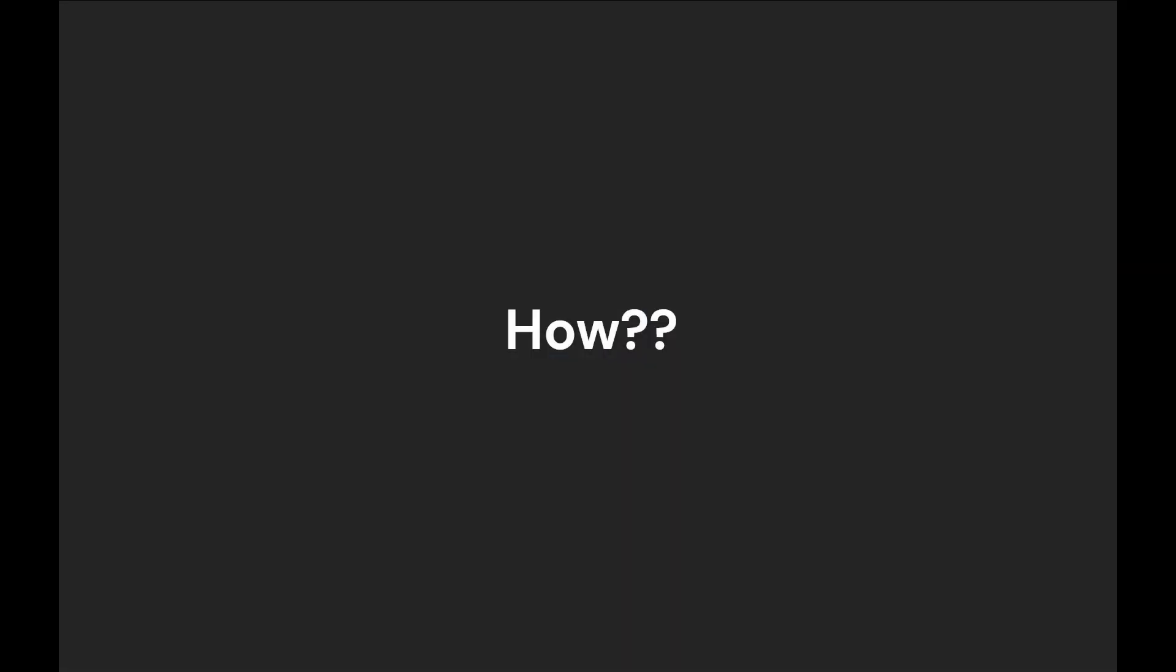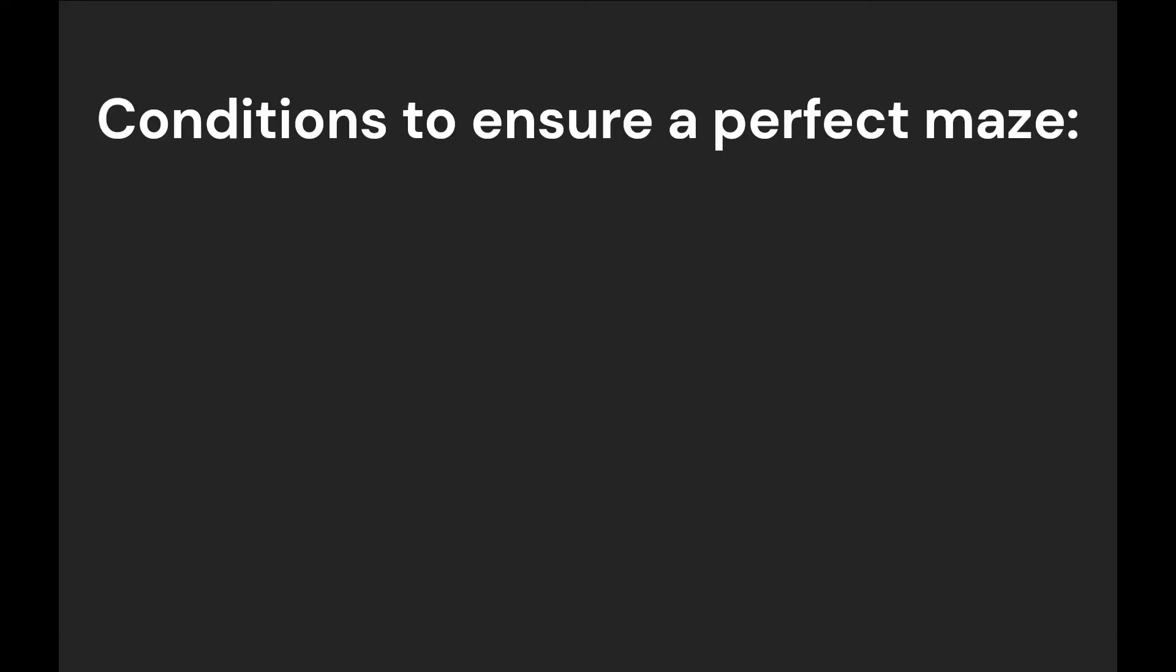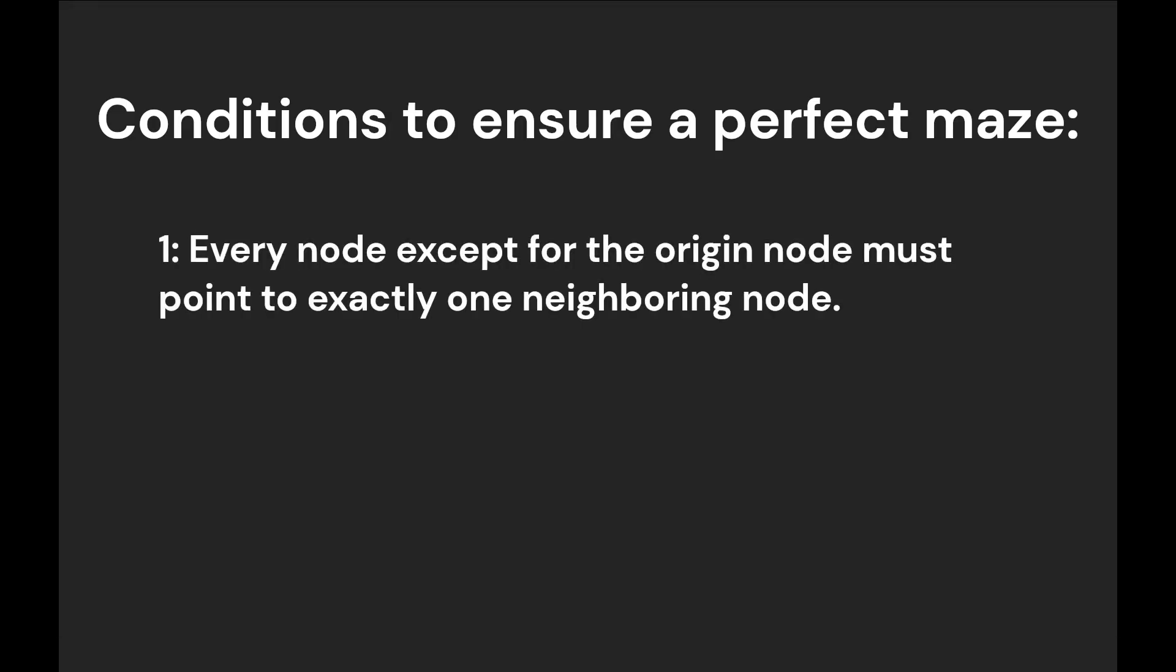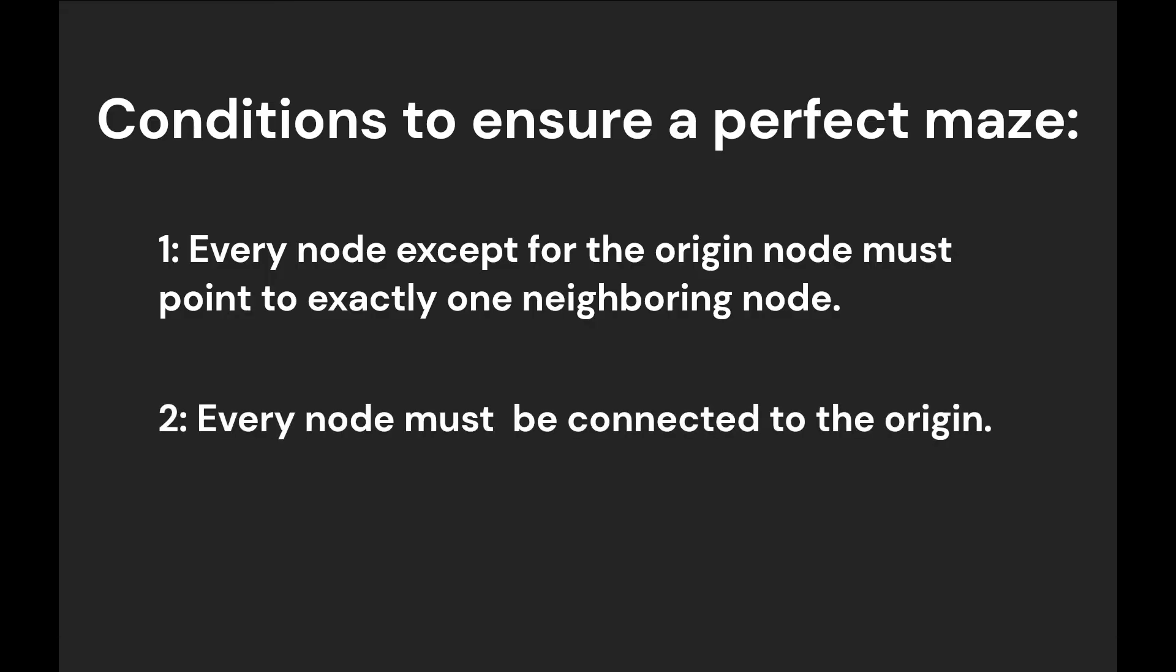So how is it that performing these three steps on any perfect maze will always result in another perfect maze? To understand this, let's first define a set of rules that a maze must follow in order to be considered a perfect maze. One, every node except for the origin node must point to one neighboring node. Two, every node must be connected to the origin node.